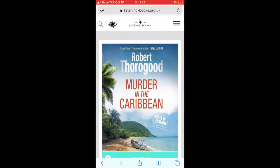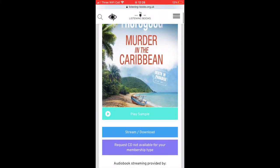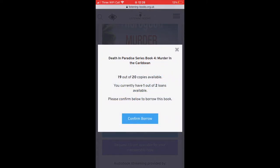Tap on the cover for the book you want to borrow and then tap on Stream Download. If there is a copy available to borrow, a pop-up will appear confirming this. Tap on Confirm Borrow.